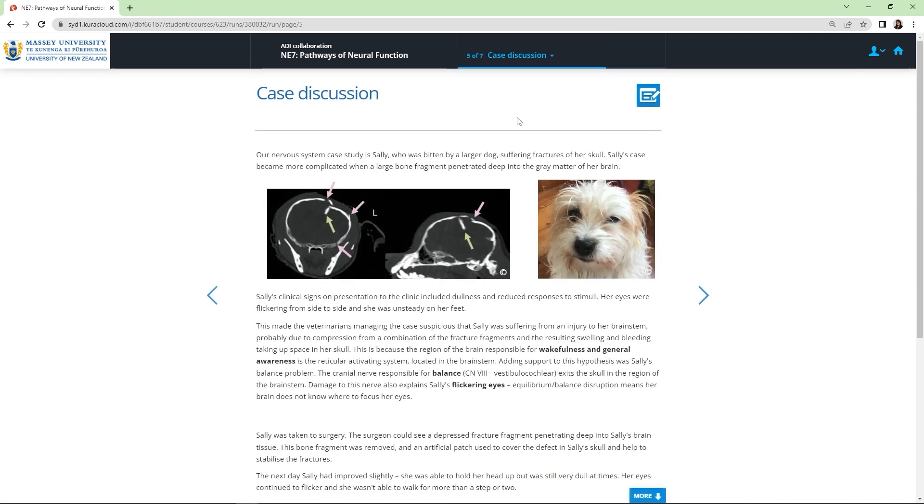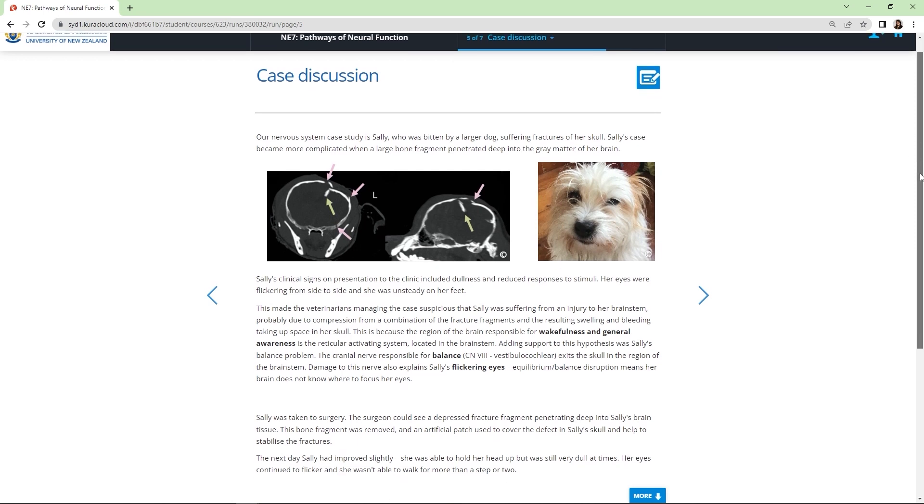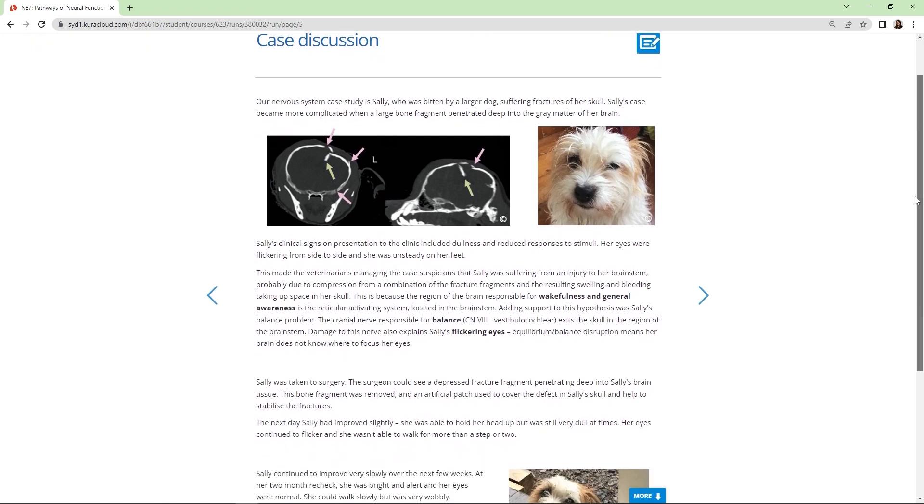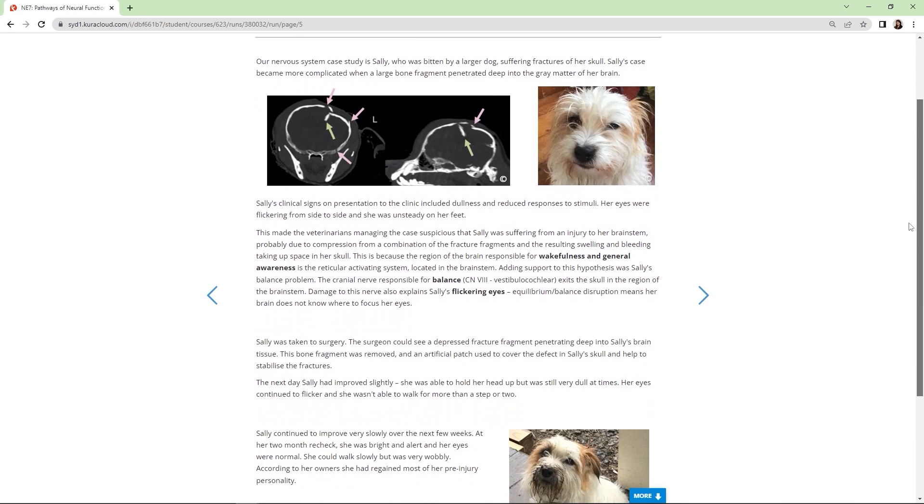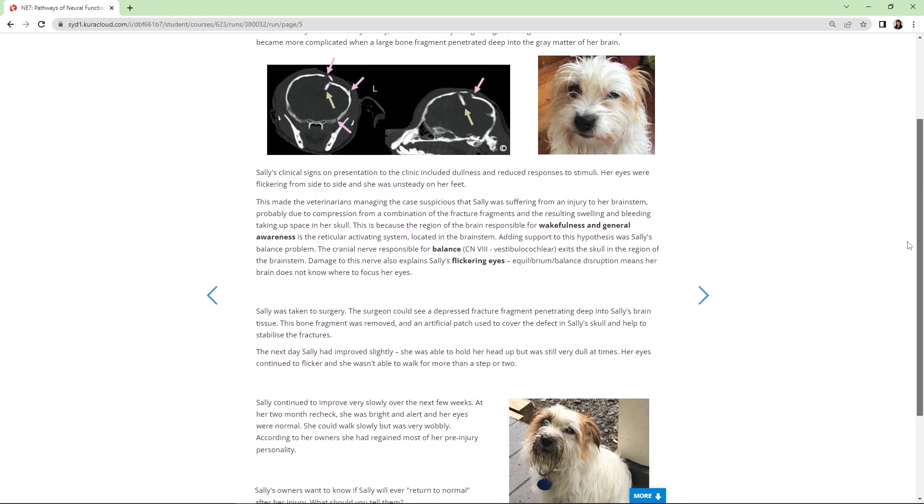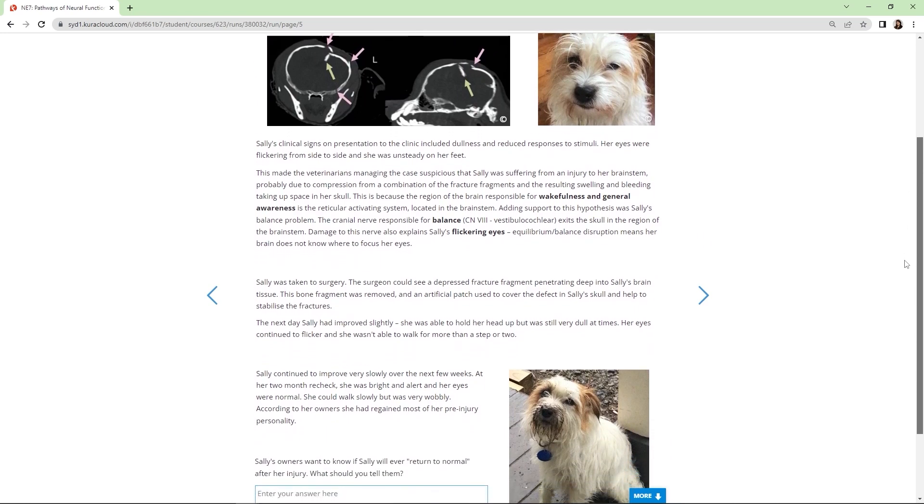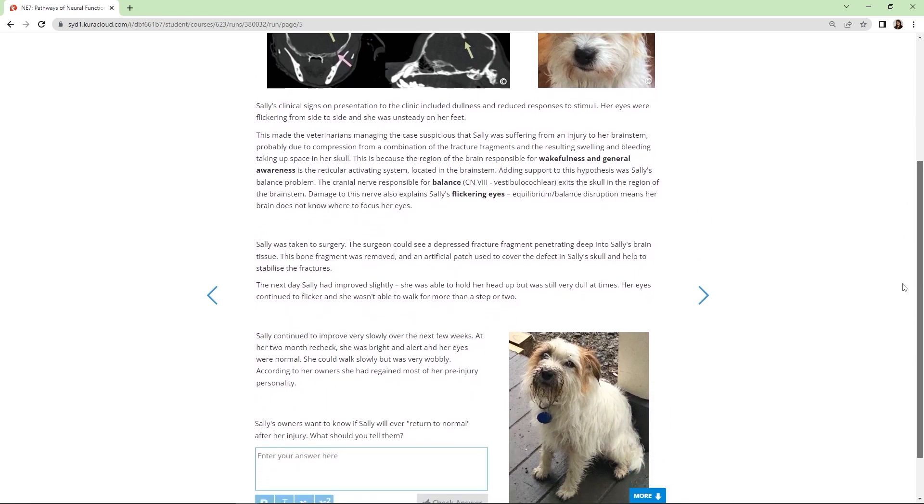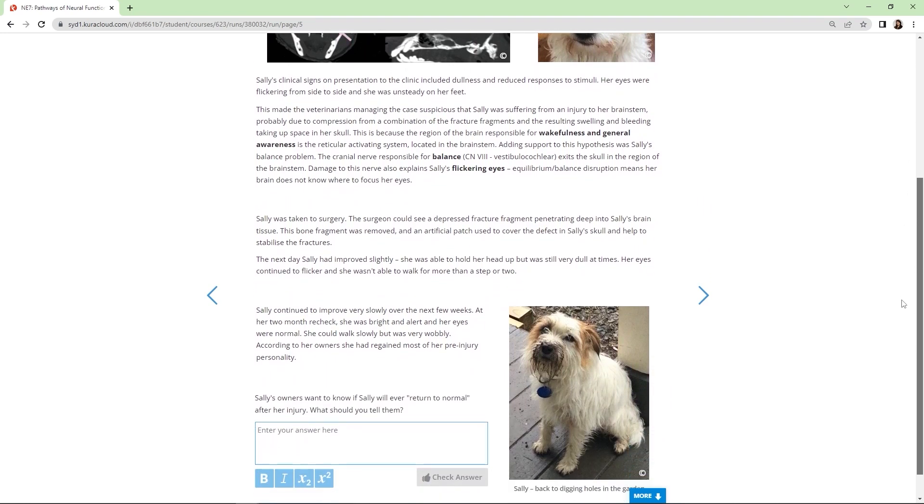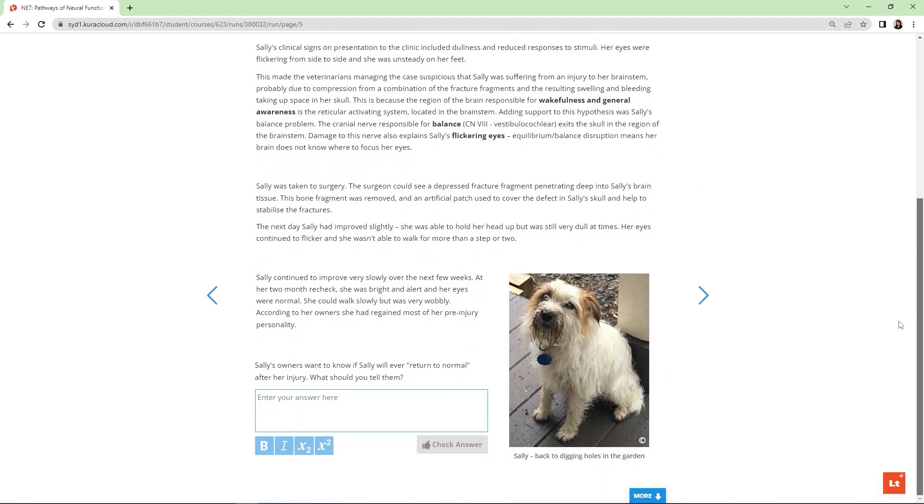Let's advance to the case discussion page. This page gives an overview of Sally's case, then walks students through how a veterinarian would think about and approach the problem. Followed by next steps, in this case that was surgery for Sally, and outcomes.